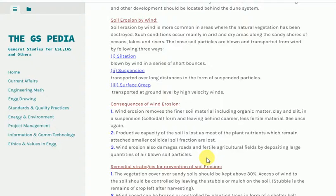Consequences of wind erosion. 1. Wind erosion removes the finer soil material including organic matter, clay and silt in suspension or colloidal form, leaving behind coarser, less fertile material.